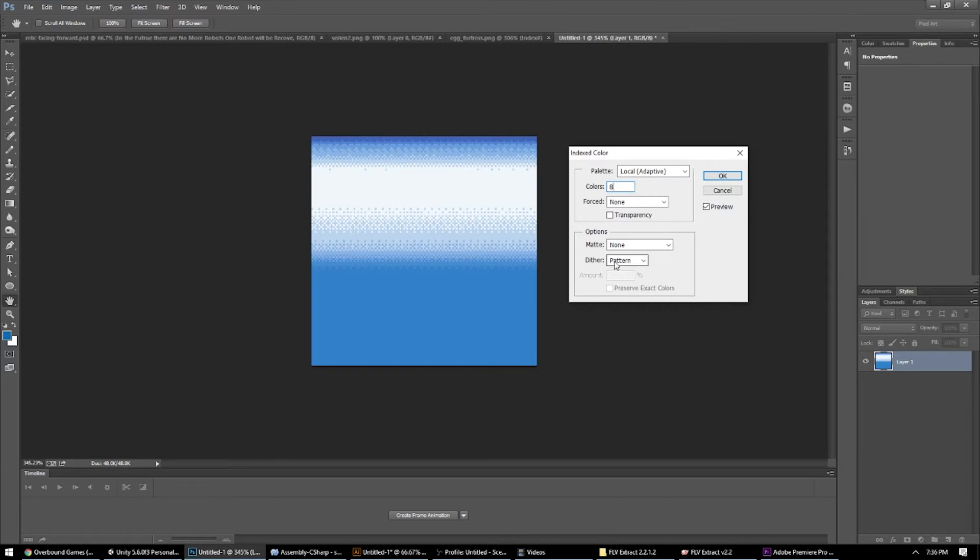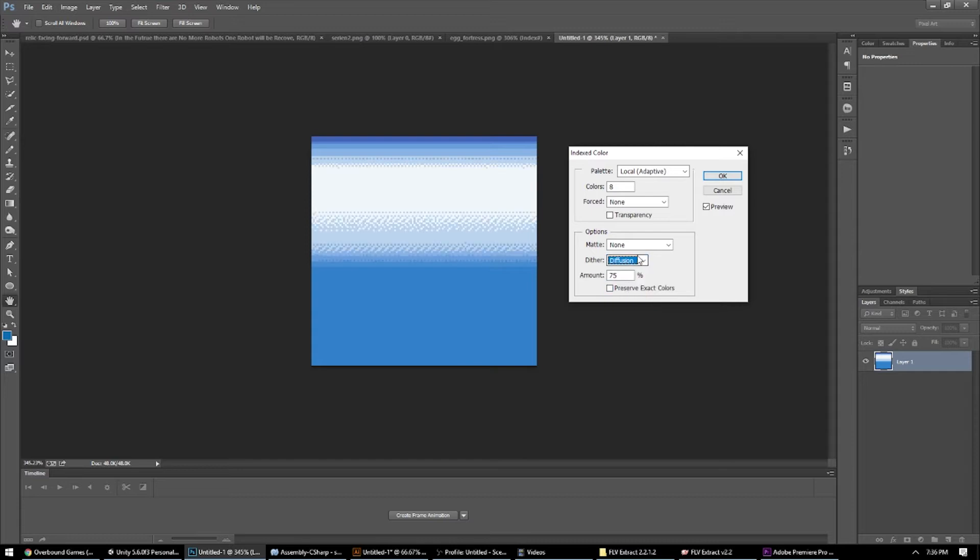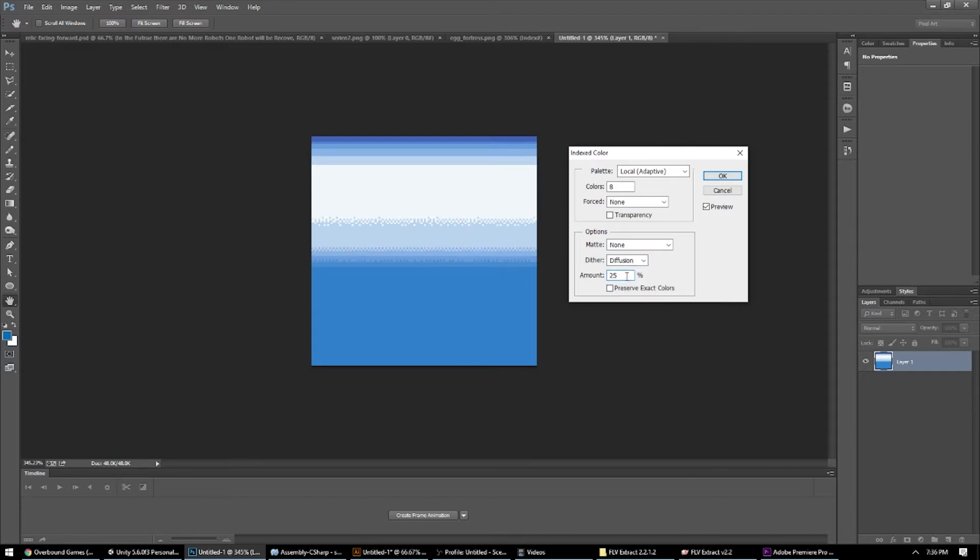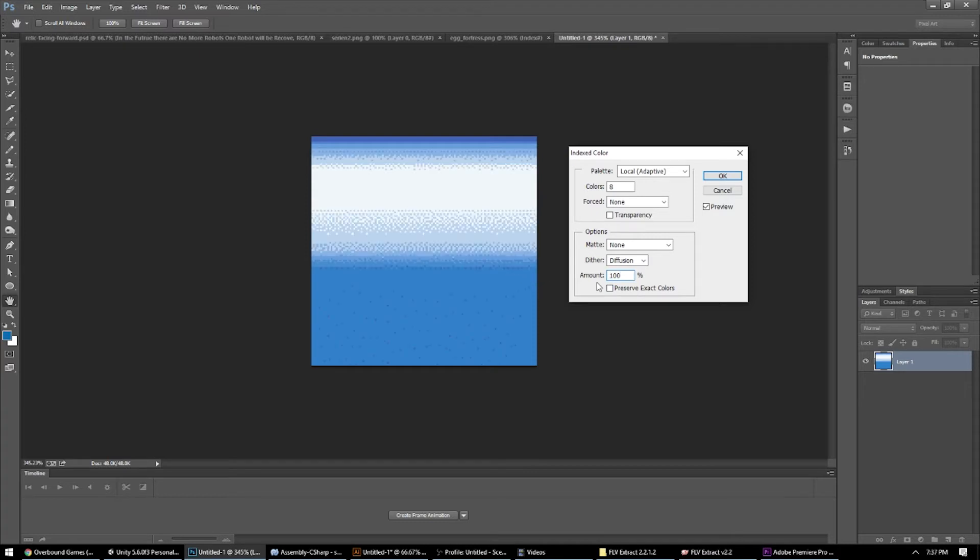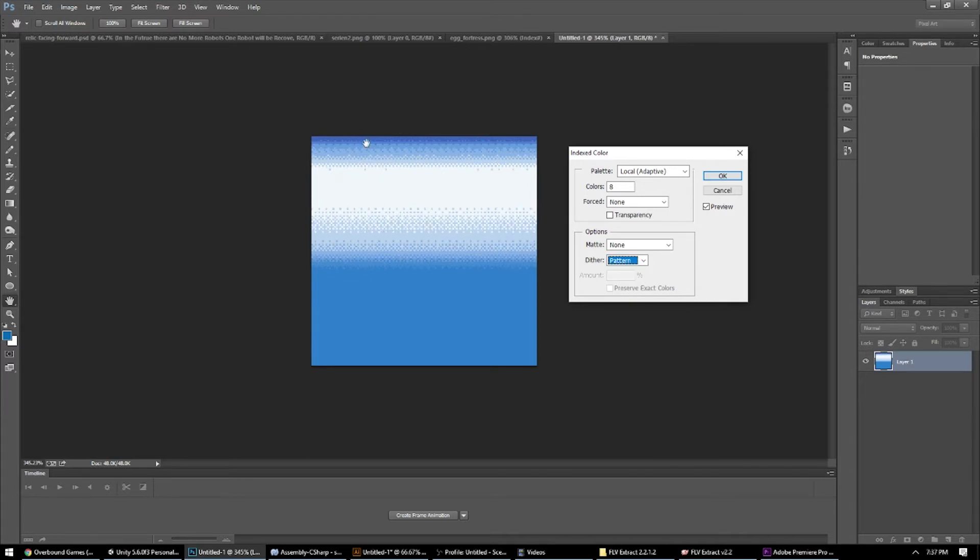And then from this little dither menu, it might be set on none originally, but you can select diffusion and set a percentage, 25, 100%, noise is another good one. My favorite is pattern though, so I'm going to use pattern.